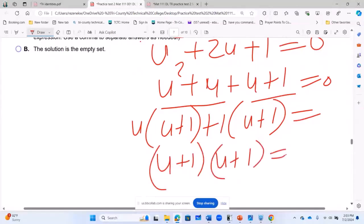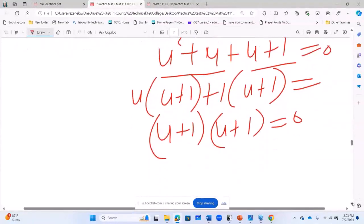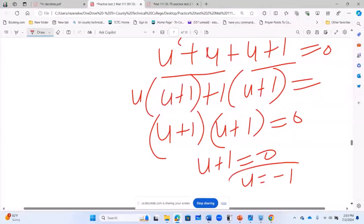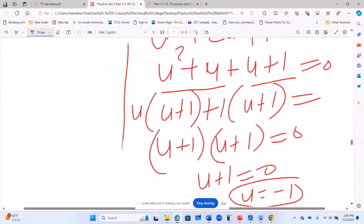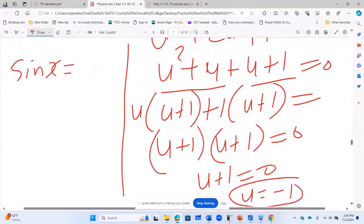It's a perfect square. So the value of U, by the zero product property — I have them twice, which means U plus 1 equals 0, so U equals negative 1. And what did I say at the beginning? I said let sin X equal U. So sin X equals U, but this time U is negative 1, meaning sin X equals negative 1.